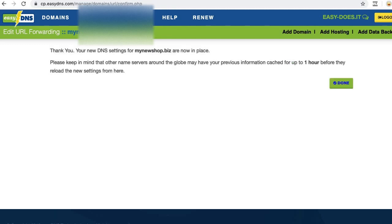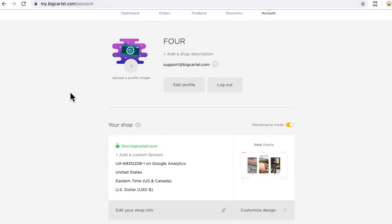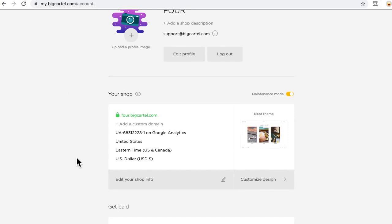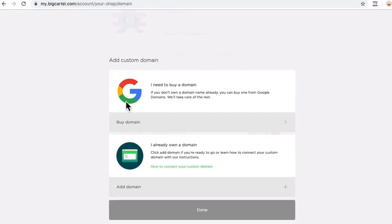That's it. I'm done with the changes I need to make in my EZDNS account. The last thing I need to do is add my custom domain to my Big Cartel admin. I'll hop over to my admin's account page, scroll down and click edit your shop info.